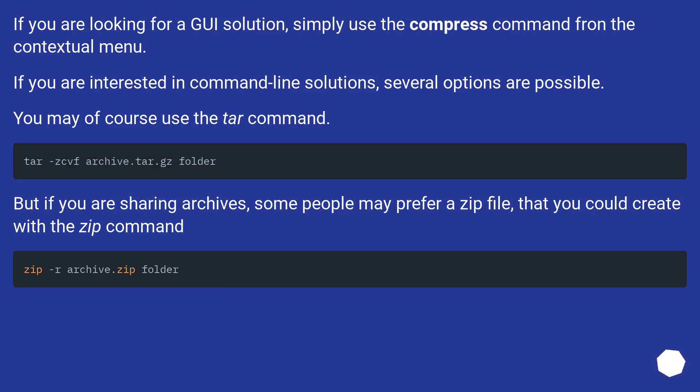If you are interested in command line solutions, several options are possible. You may of course use the tar command. But if you are sharing archives, some people may prefer a zip file that you could create with the zip command.